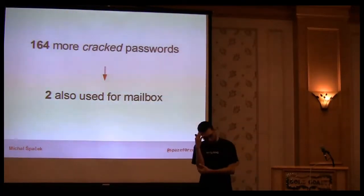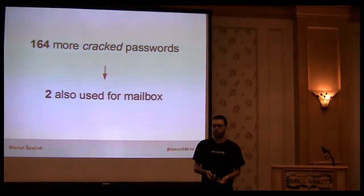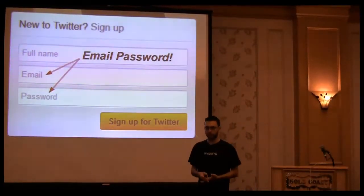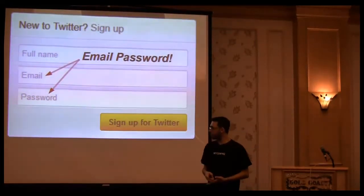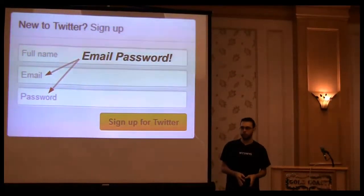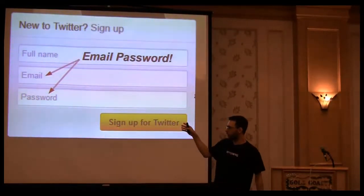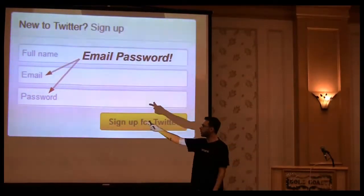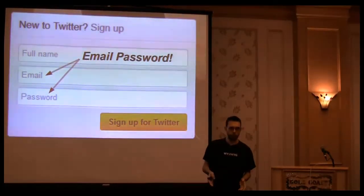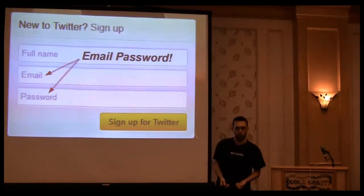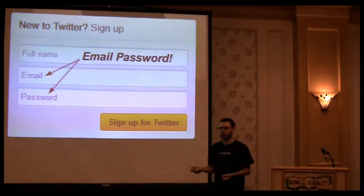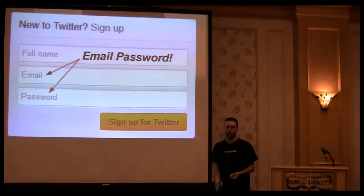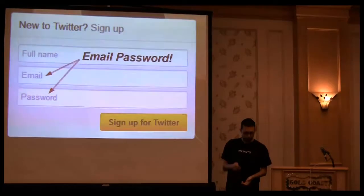I was thinking about how we developers can tell users they shouldn't reuse passwords. Look at this Twitter sign-up page. They're asking for full name, email, and password. Maybe some users think the password is not the new password they should invent, but they want my email password because it says email and password. Maybe we as developers should somehow change the way forms ask for new passwords, not the password for the email.